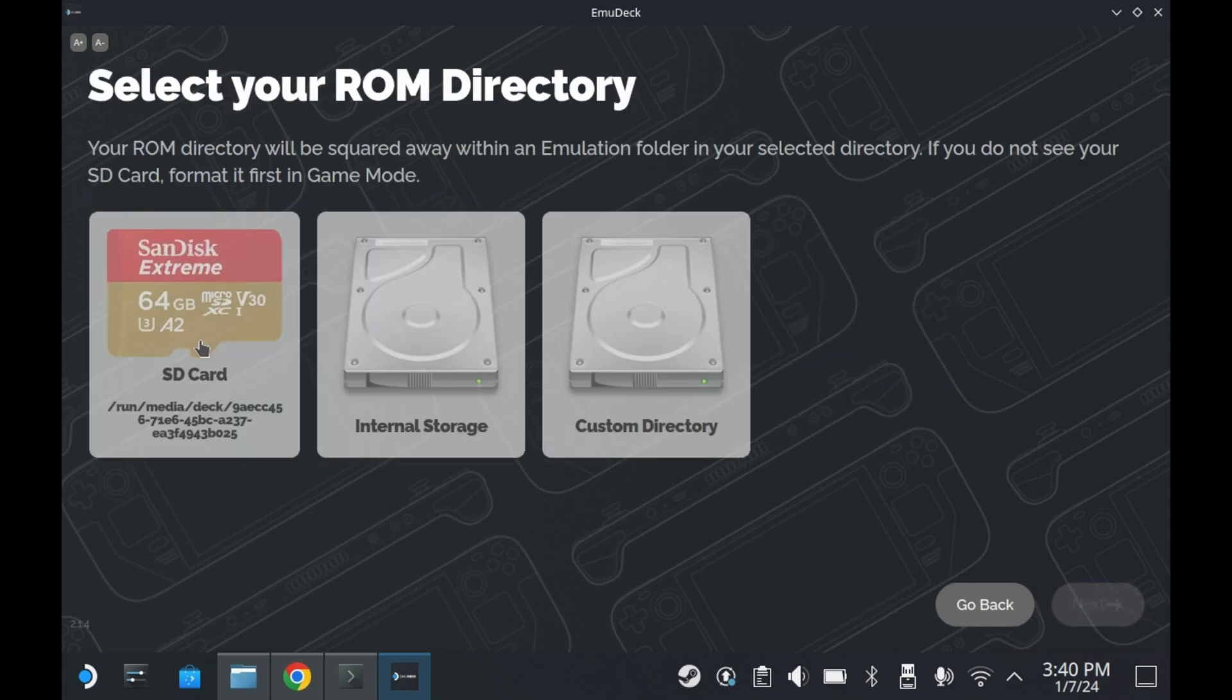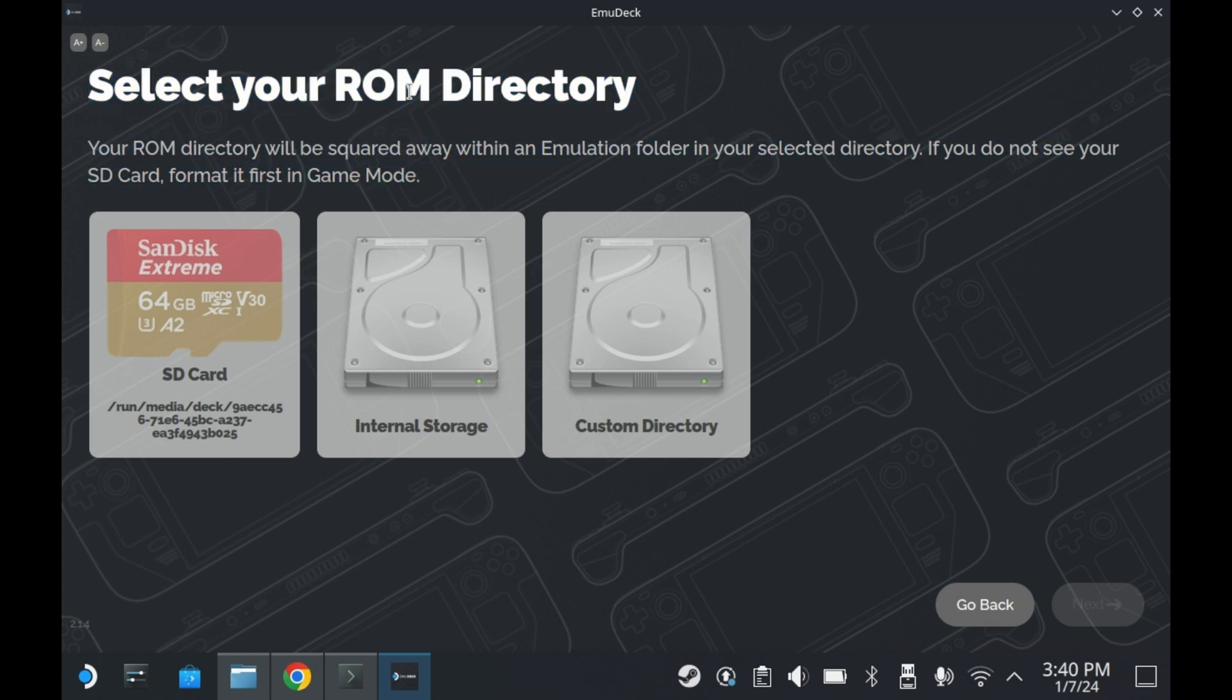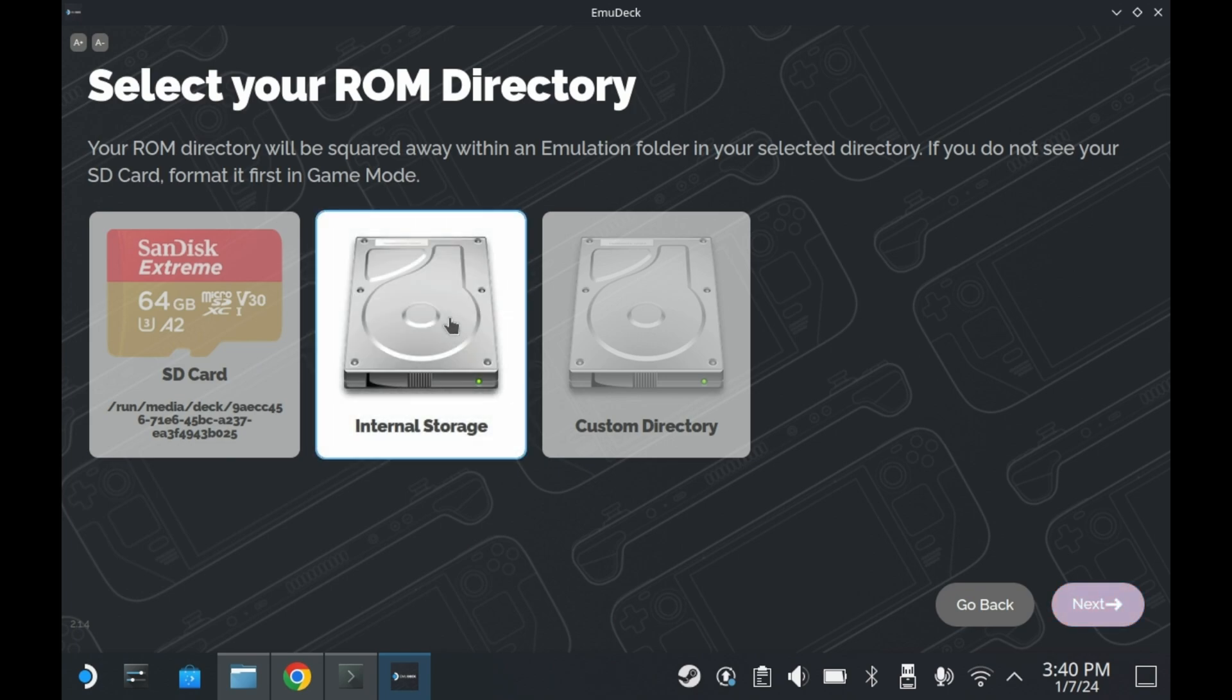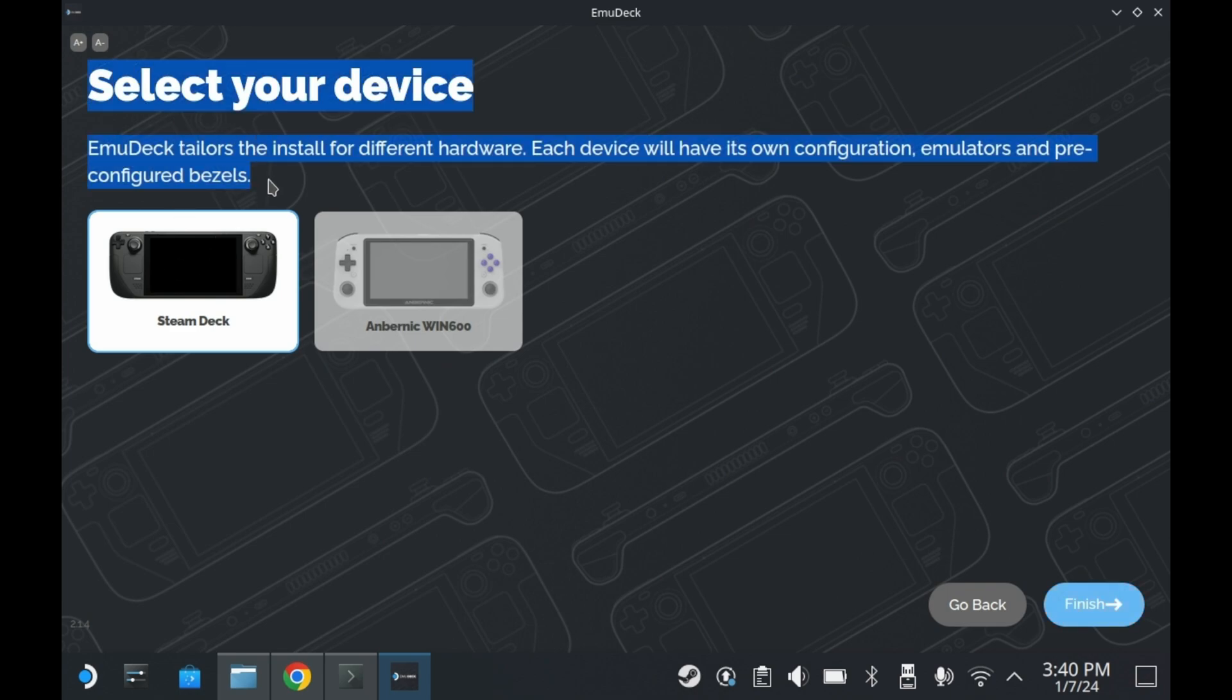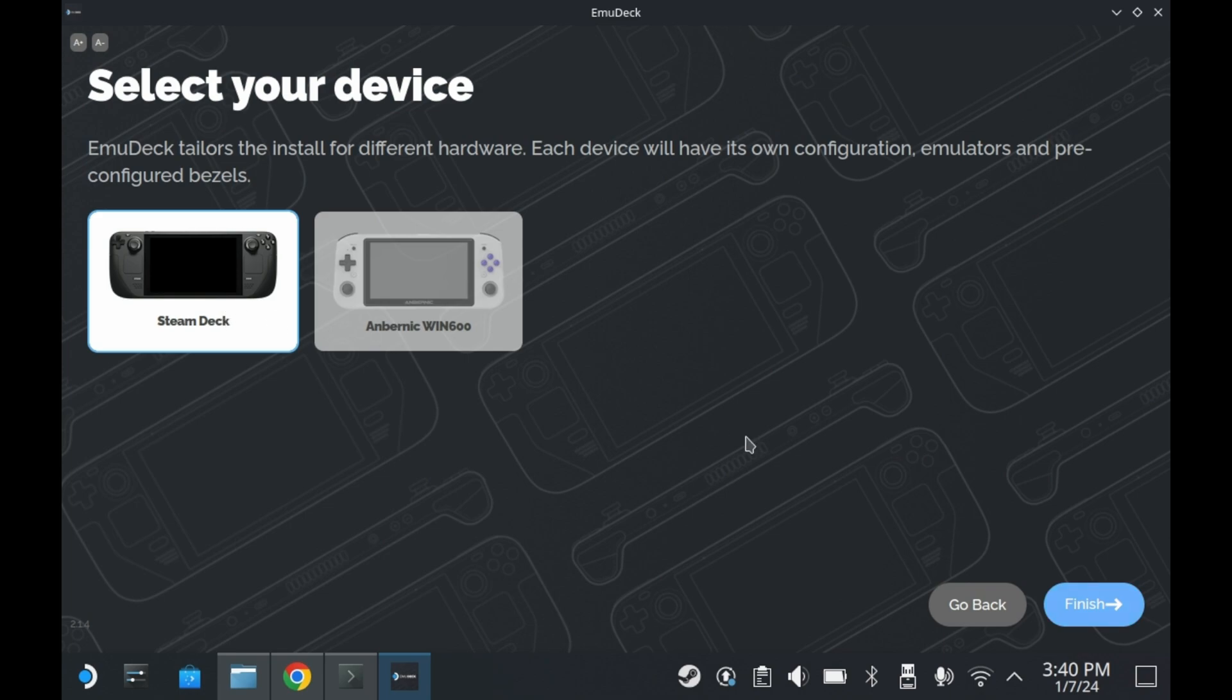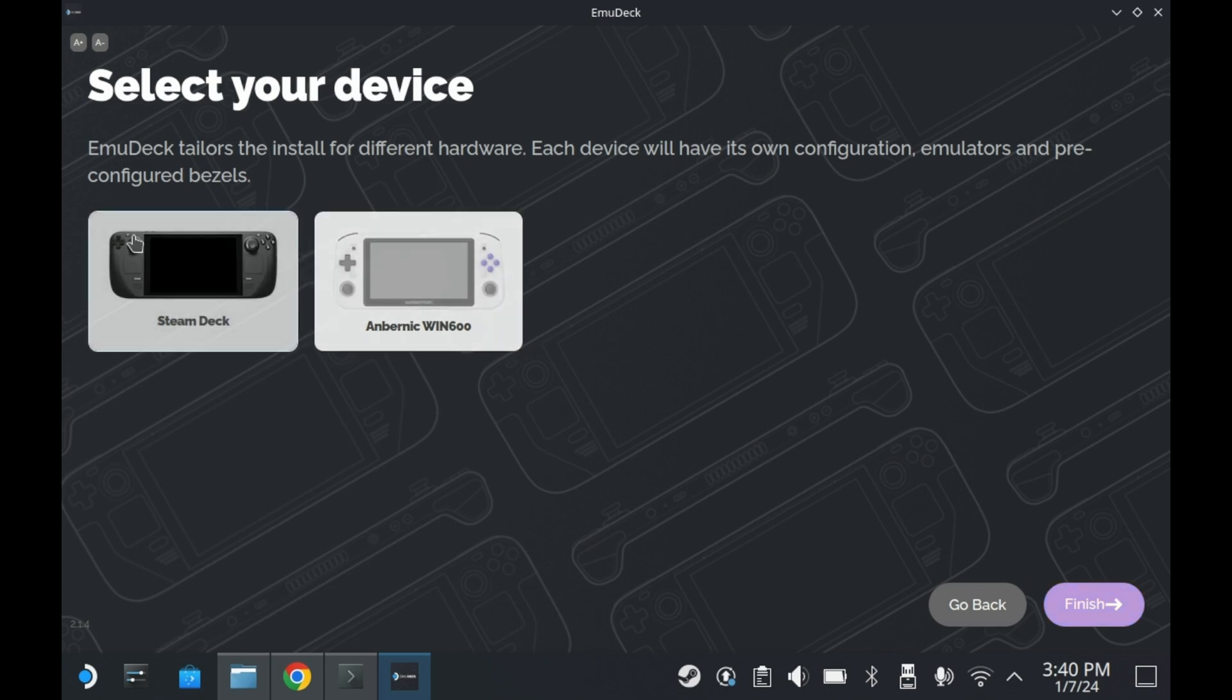Next, it'll ask you where you want your ROMs to be. You can have it in your SSD or on an SD card. Regardless of what you select, all the emulators and stuff will be on your SSD. So for simplicity's sake, we're going to select internal storage. Next, it'll ask you what device you want to install it on. Obviously we're on a Steam Deck, so we're going to select that. If you have an Ambernick Win 600, you can select that device. But for most users, you will be selecting Steam Deck. Go ahead and press finish.